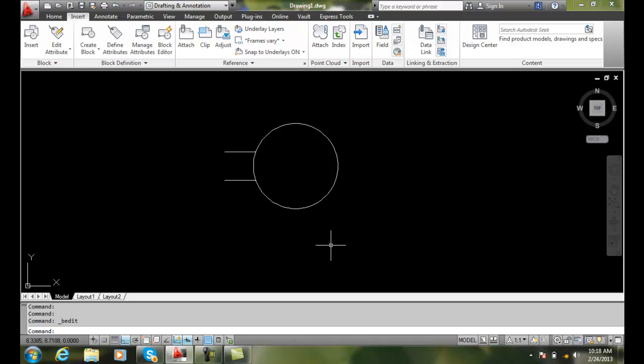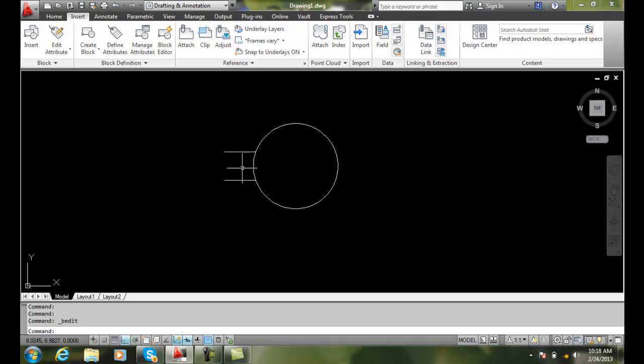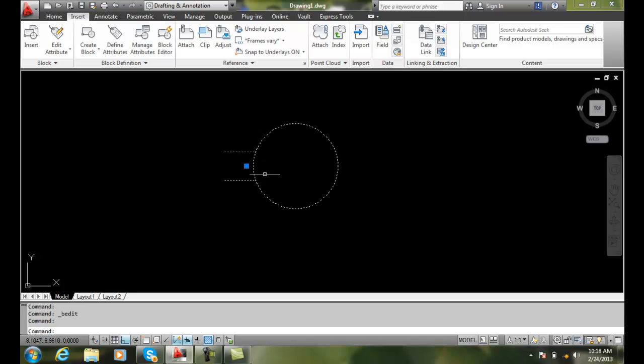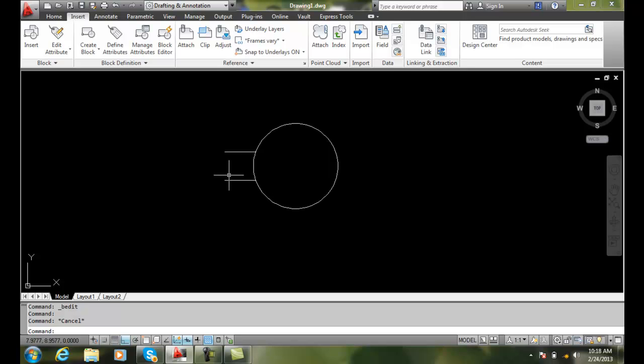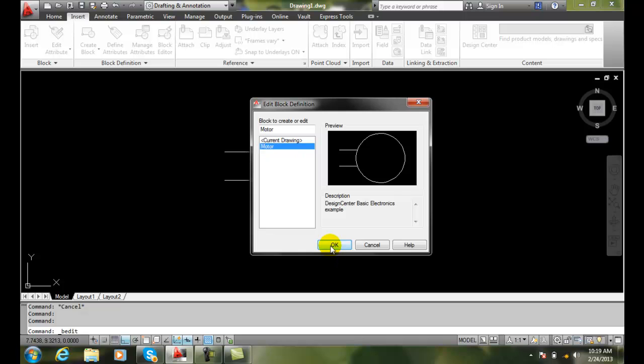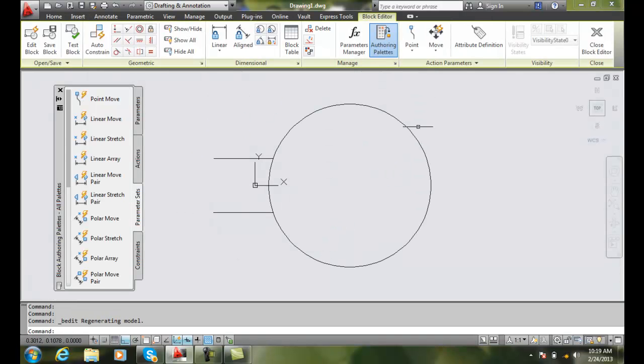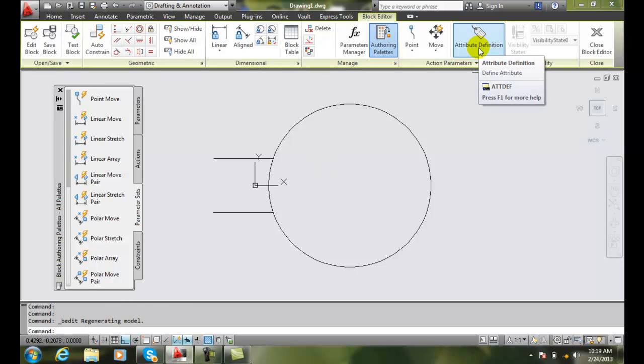But this is already a block. If it's a block, then we must go into the block editor. So I'm going to go into the block editor, I'm going to select the particular block and say okay. Now I can modify this block.